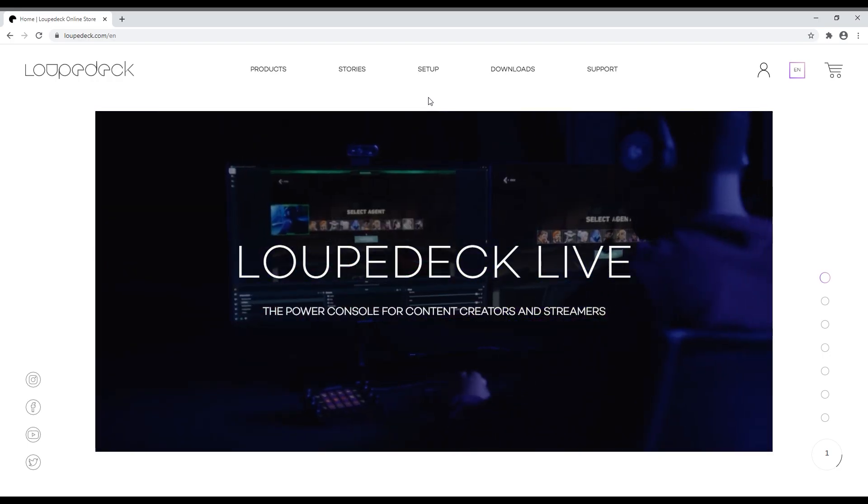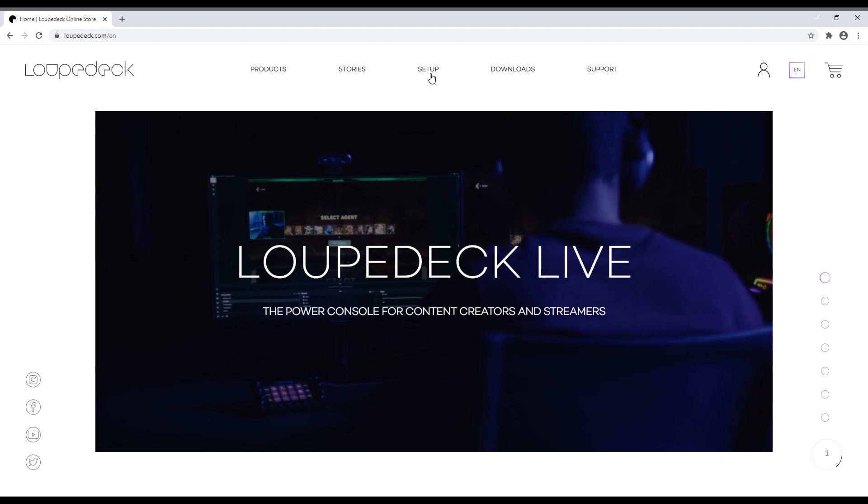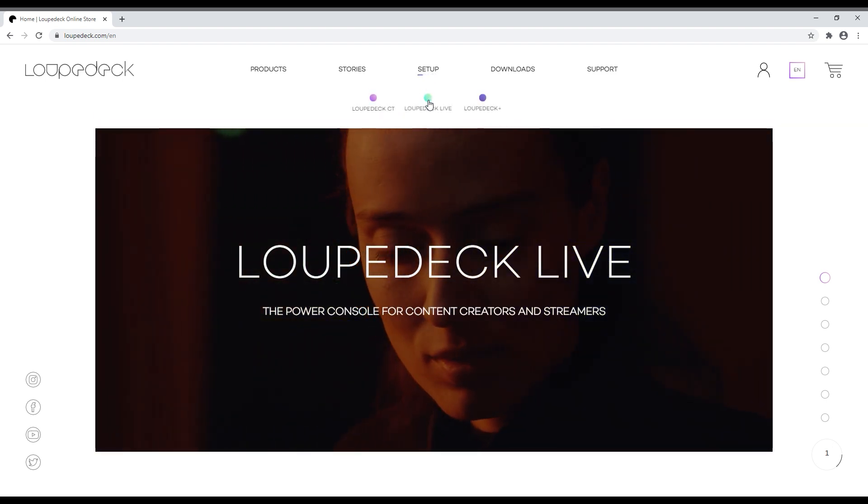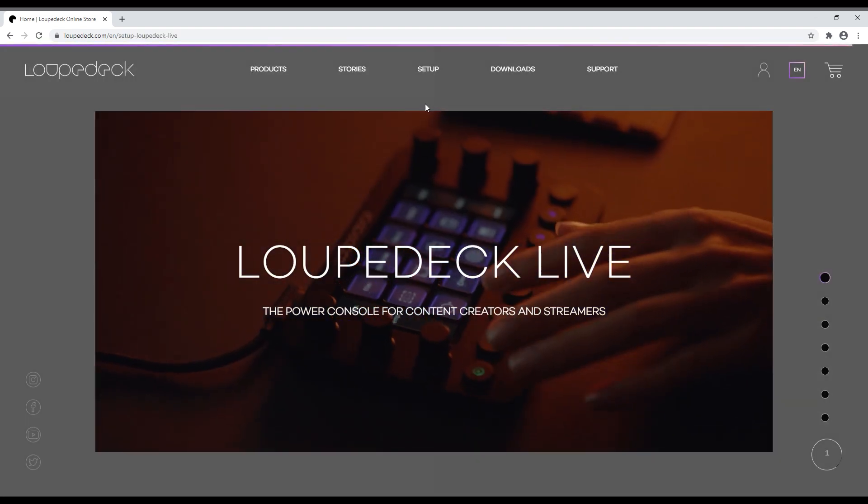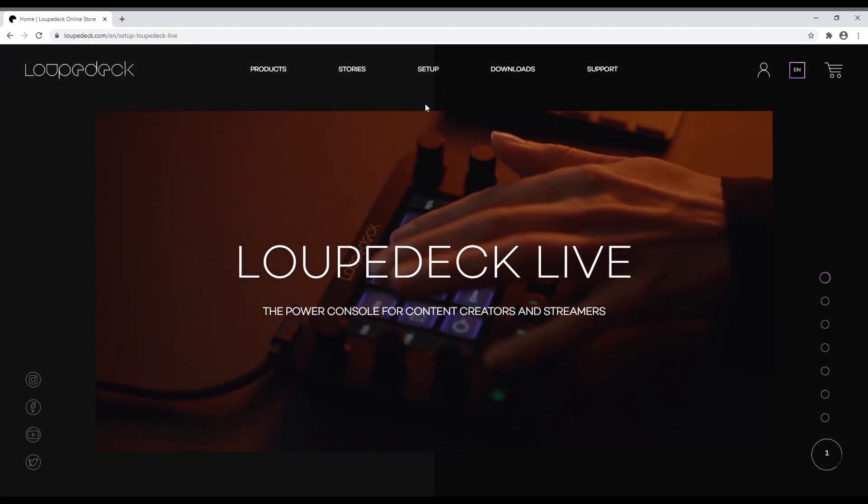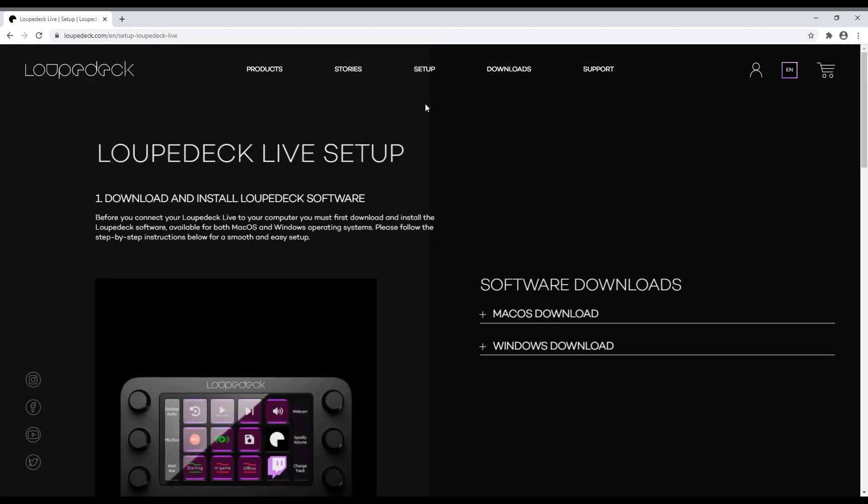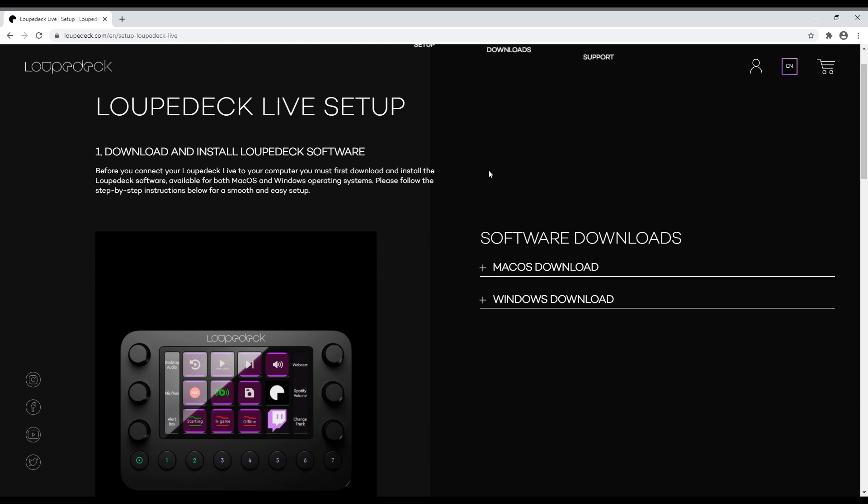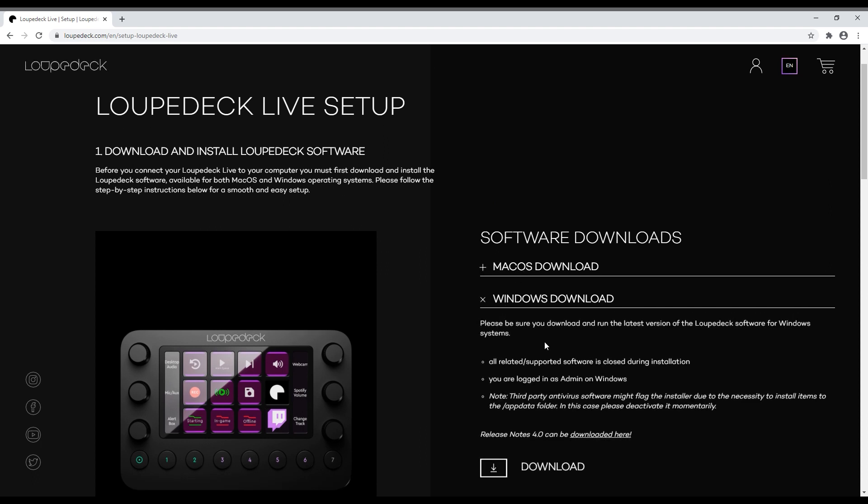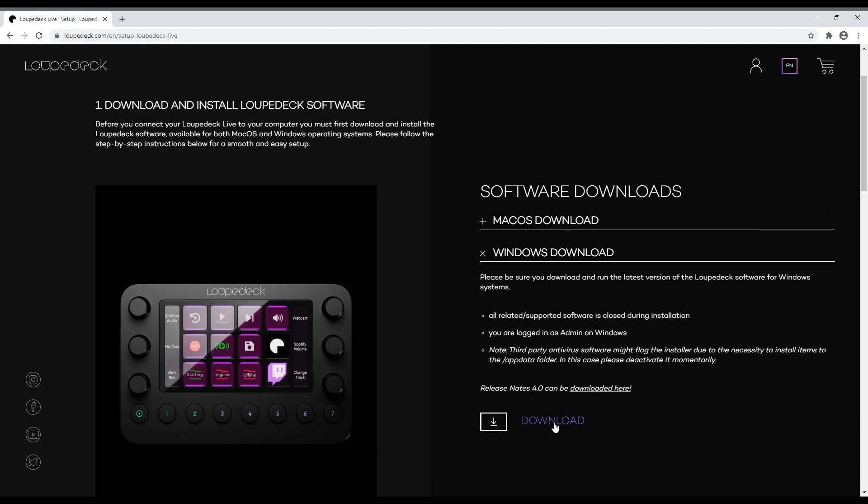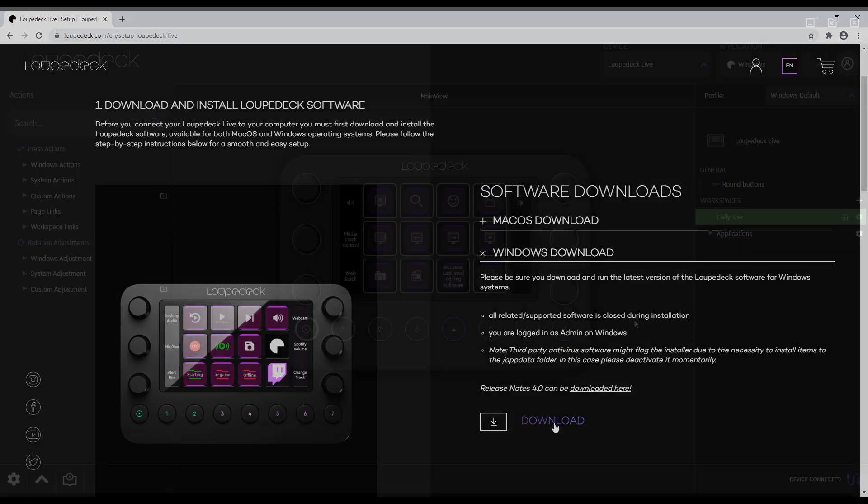To set up your LoopDeck Live, go to the LoopDeck website and download the LoopDeck software. Make sure that all related applications are closed during the installation process. A third-party antivirus software might flag the installer as some items need to be installed to folders with admin-only access. In this case, please deactivate it momentarily.